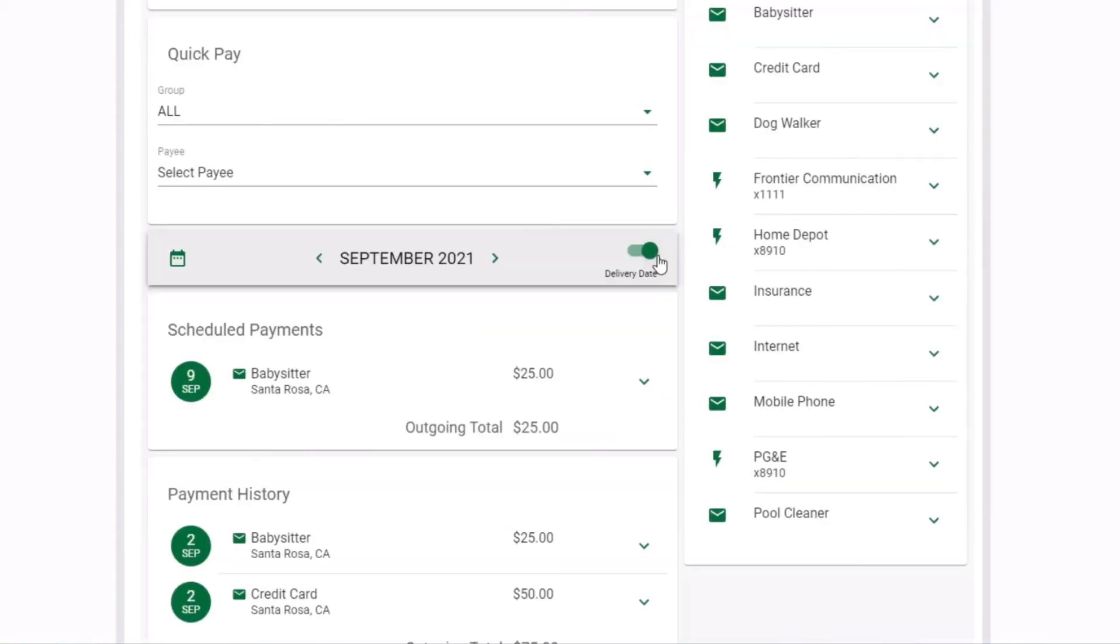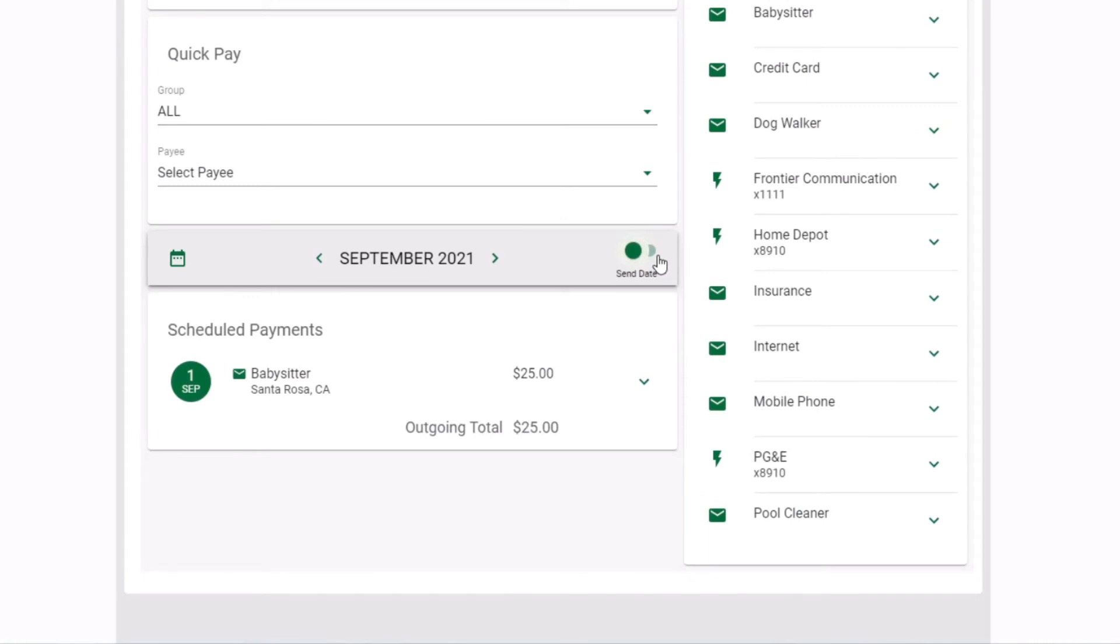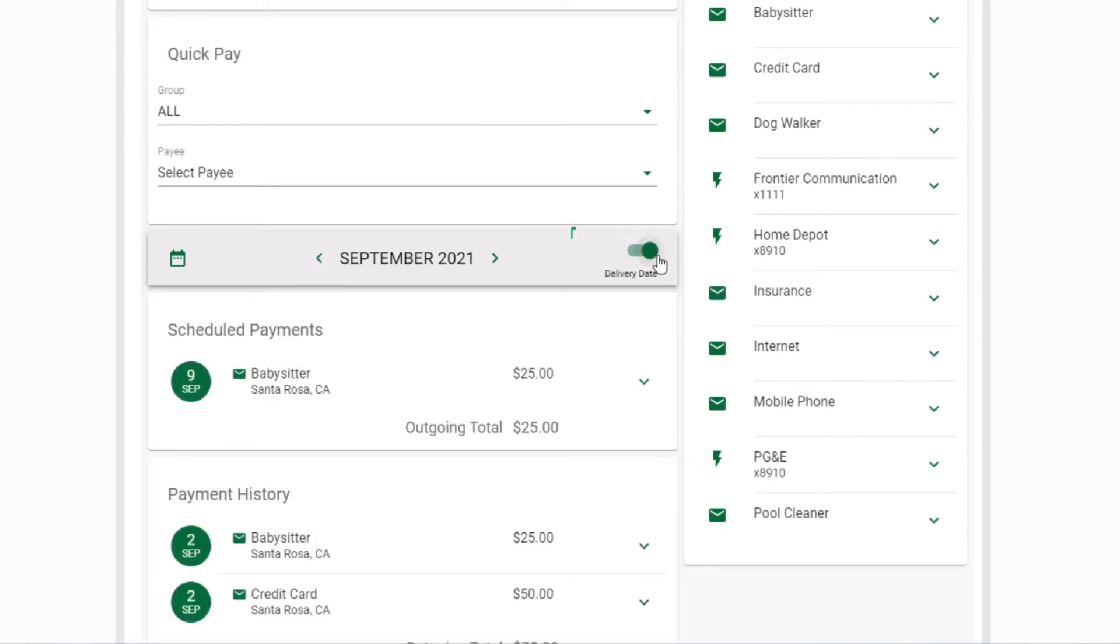Once you've confirmed your payment, you can view it in the dashboard calendar where you can sort by send date or delivery date.